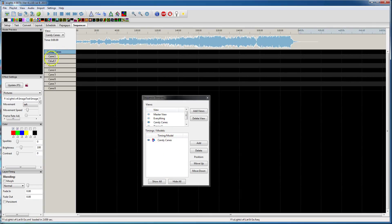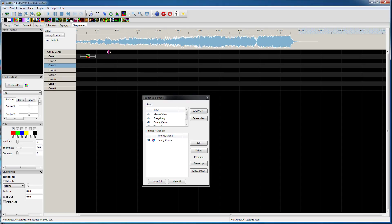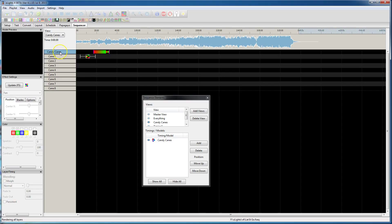So anyway, when you're on this view, you can now double-click, and there's your sub-models. So then you can drop effects down onto any of those models, or drop an effect on the entire model group.